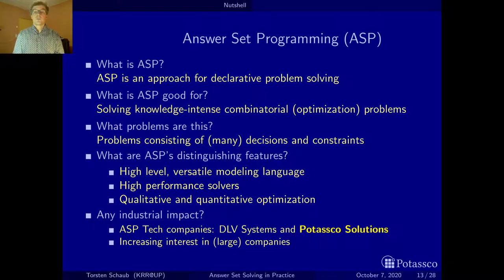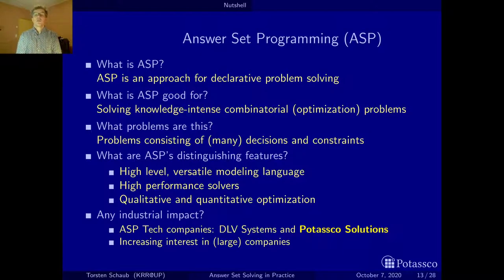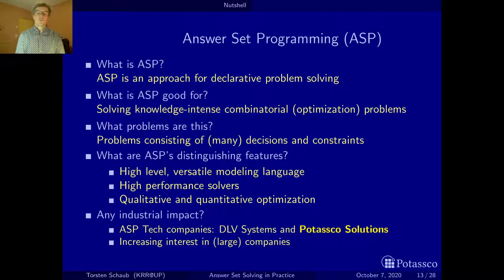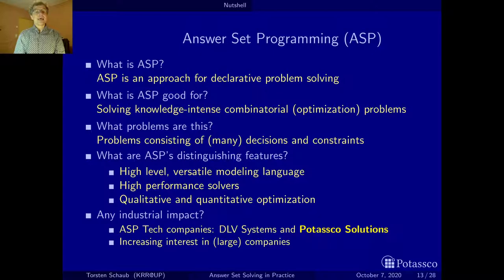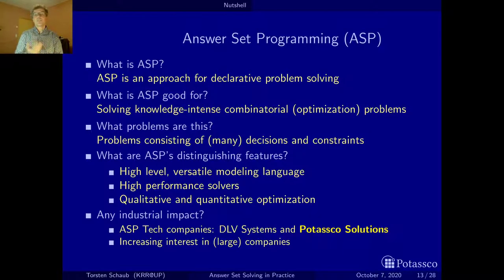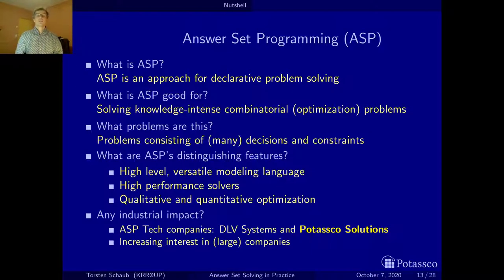Meanwhile there's also industrial impact. The first spin-off dealing with ASP was from the group at the University of Calabria around the DLV system. And now in Potsdam we also have Potasco Solutions. In case you want to do an internship, you can come to our research group or our company. It's a bit unfortunate that interest comes mainly from large companies, because this technology is simple enough that even smaller companies could use it for small purposes — it's just hard to convince people it's at this stage.